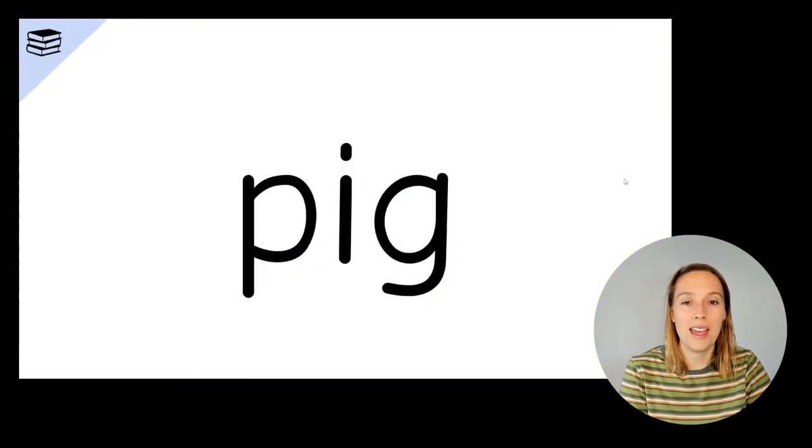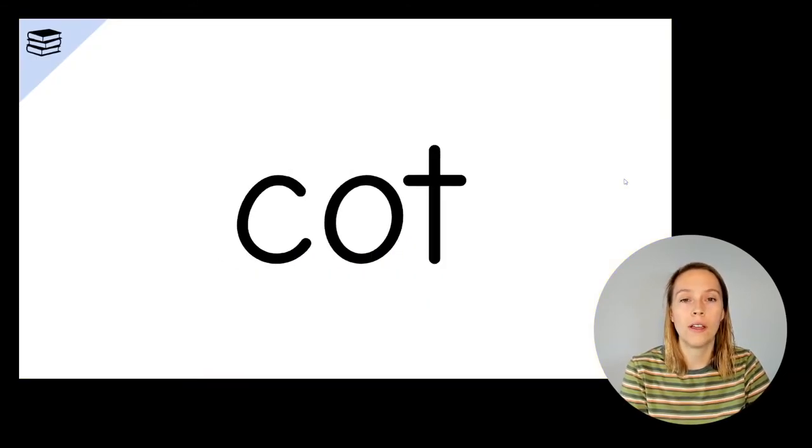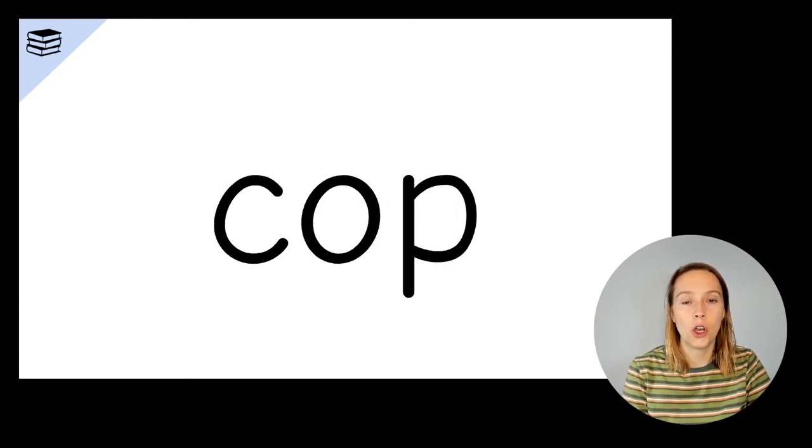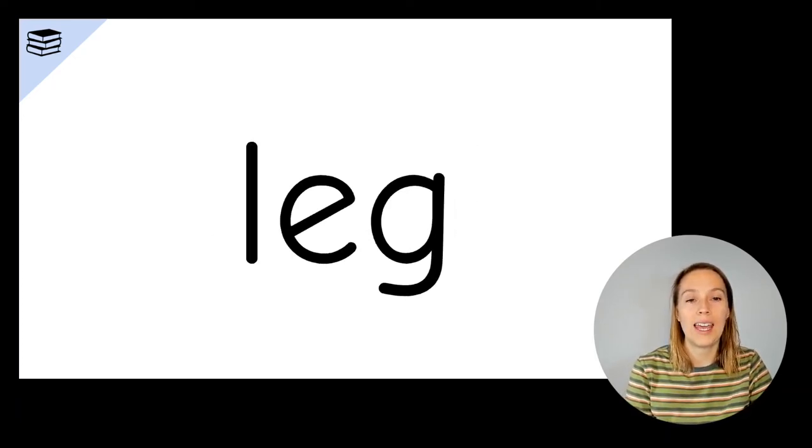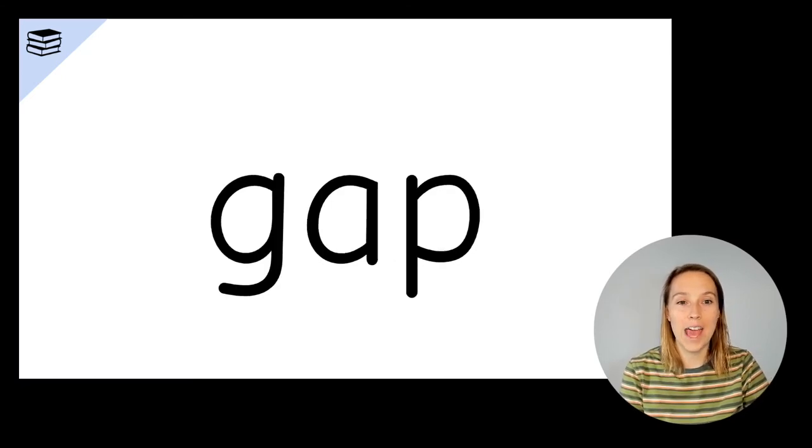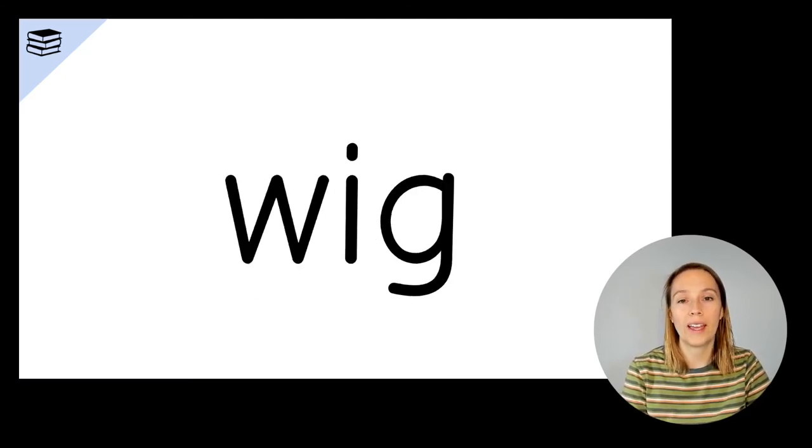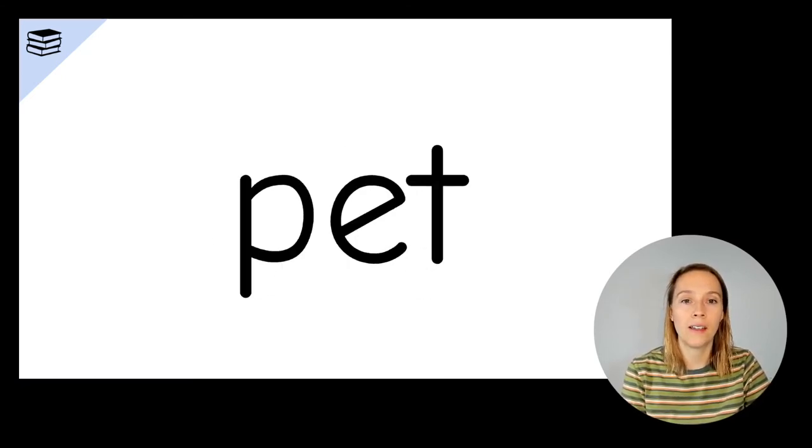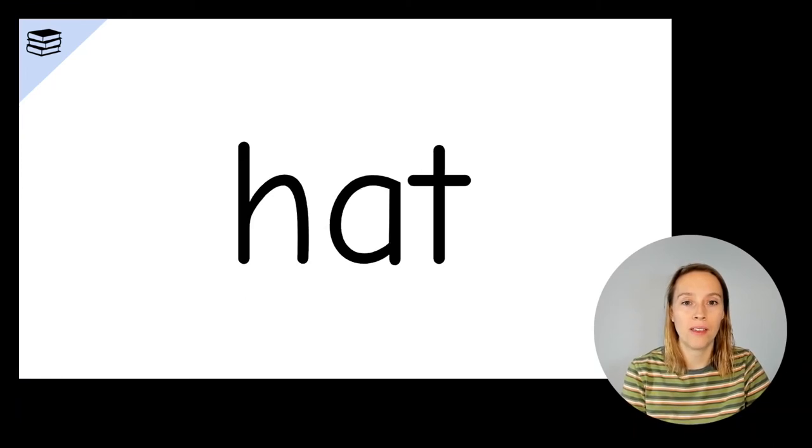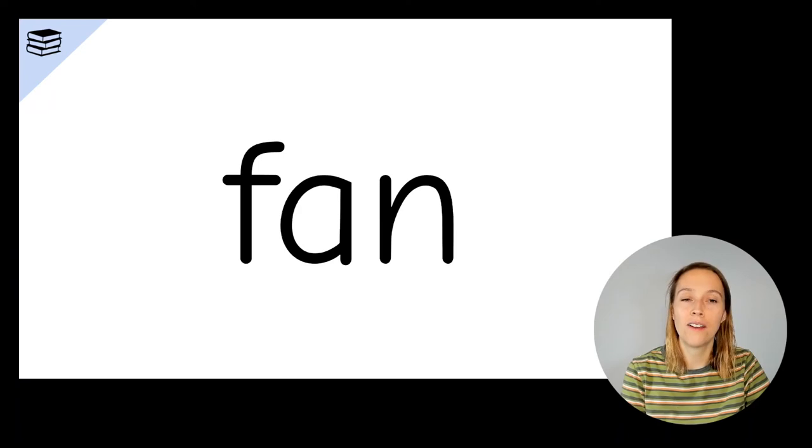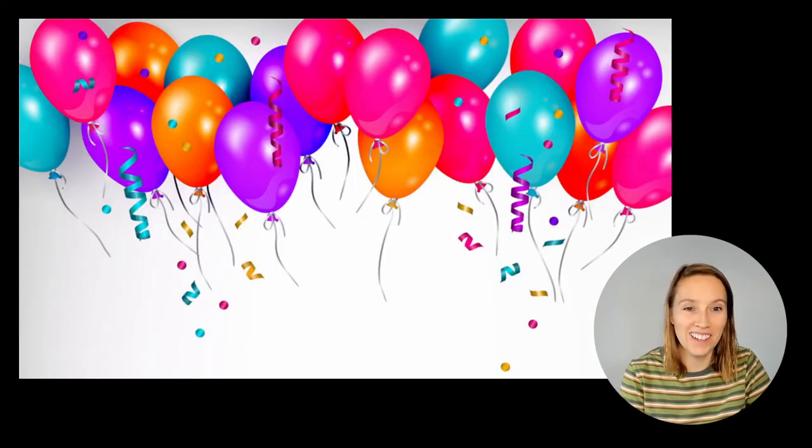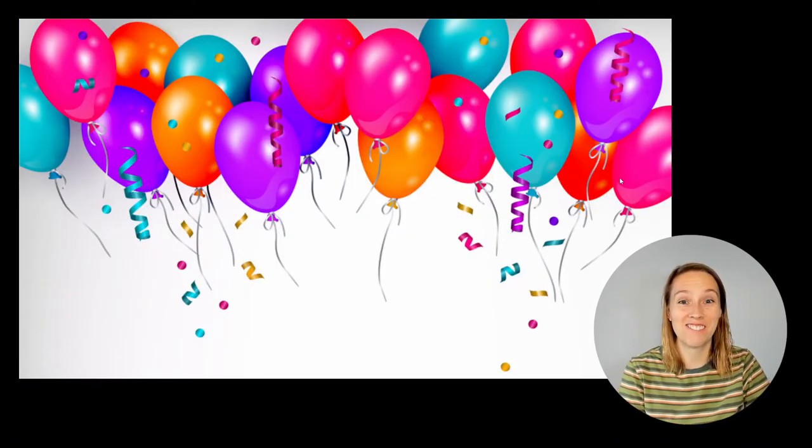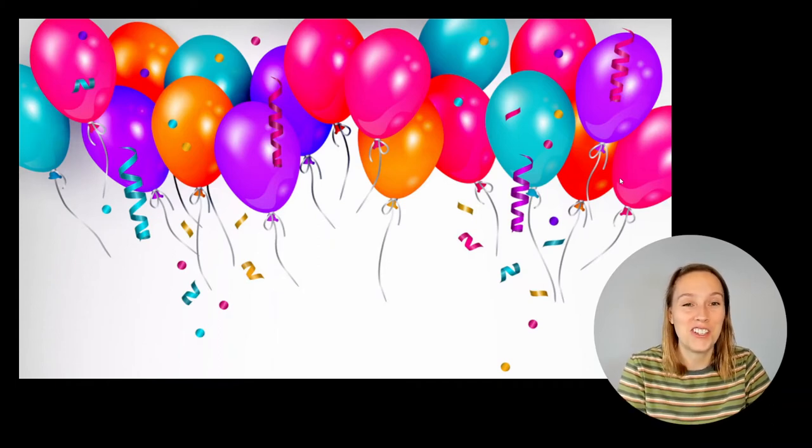Pig. Dog. Cot. Bed. Cop. Leg. Gap. Wig. Pet. Hat. Dig. Fan. How did that go? Was it tricky to read those words fast? Well done if you could do it.